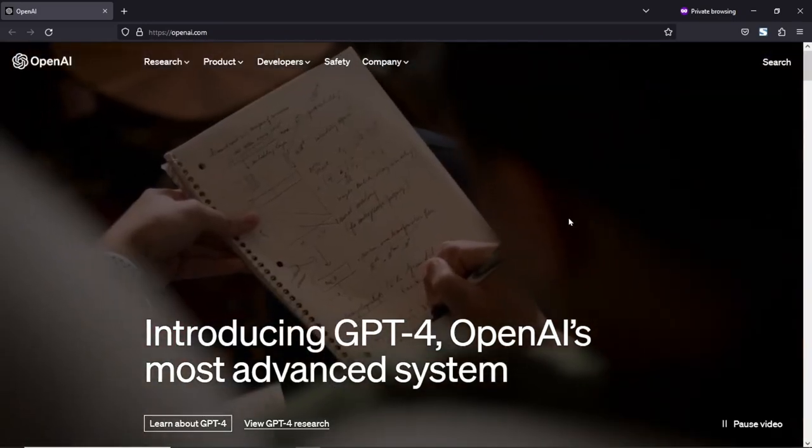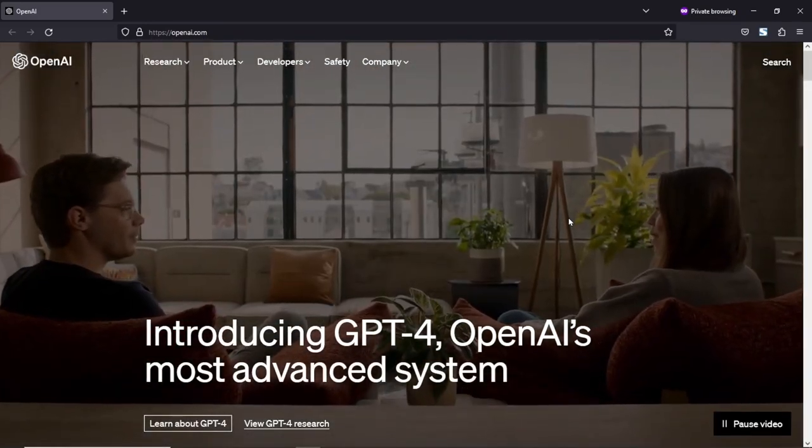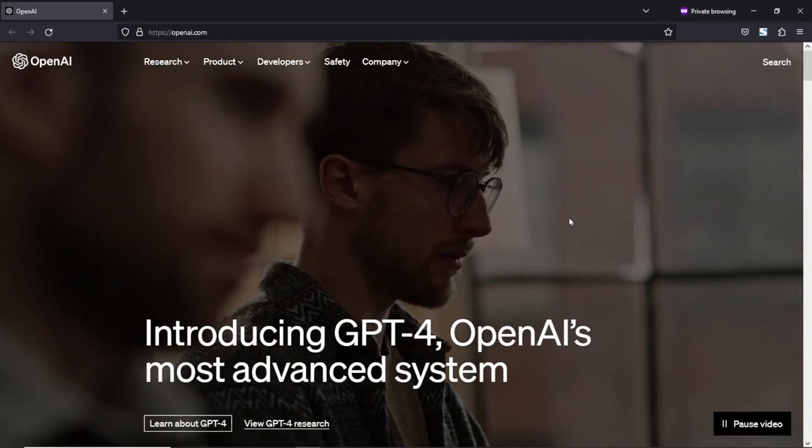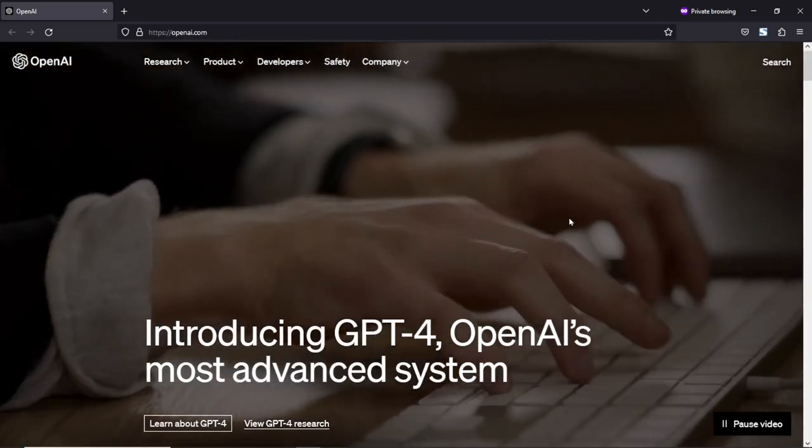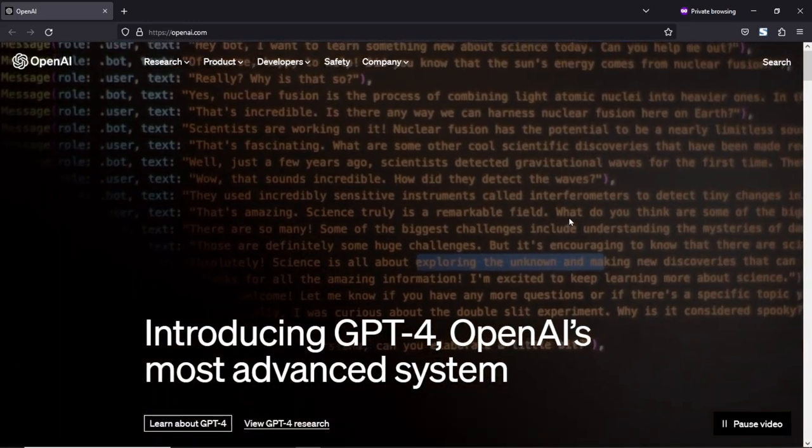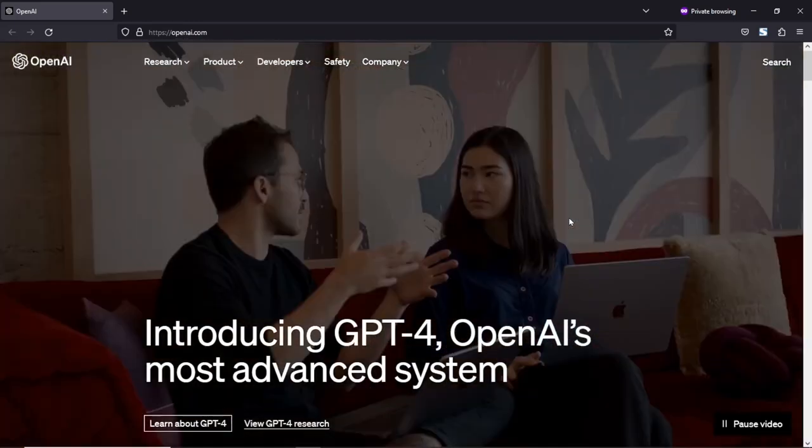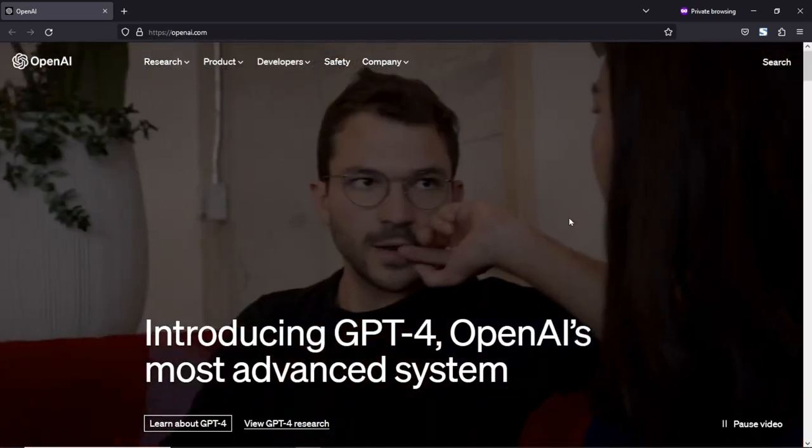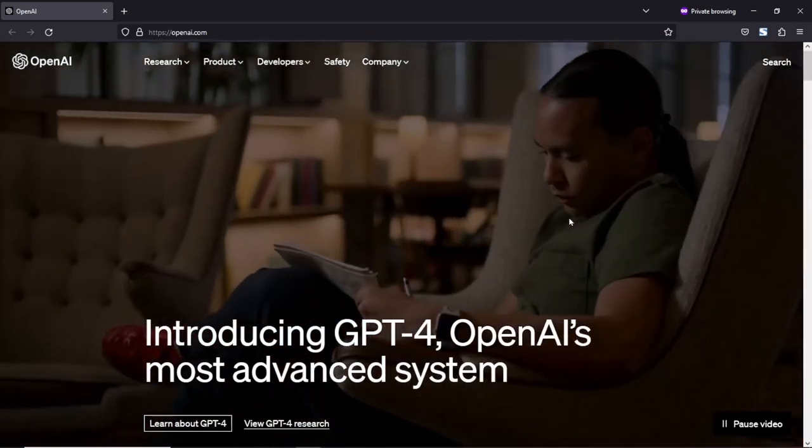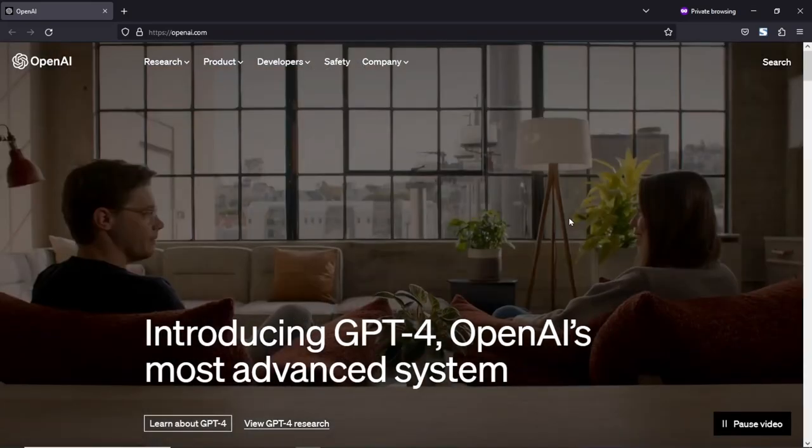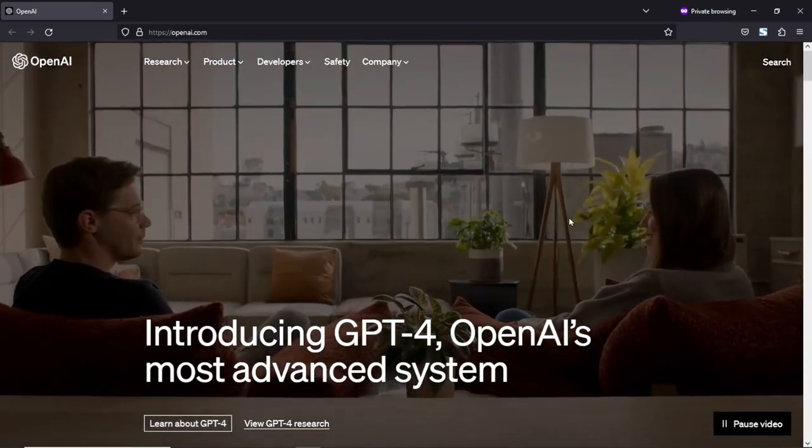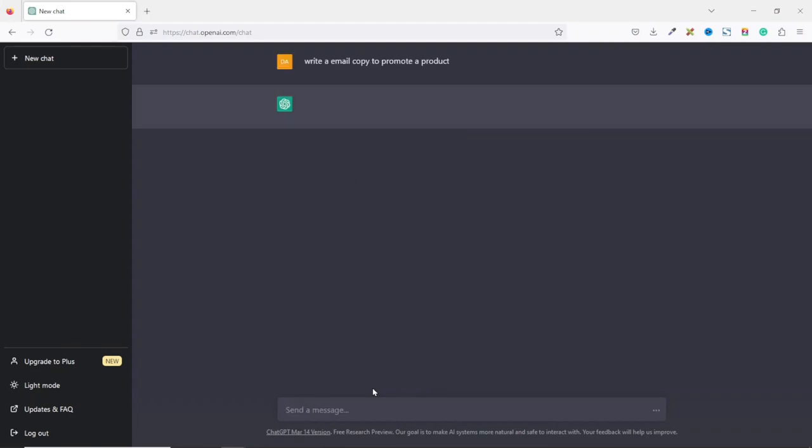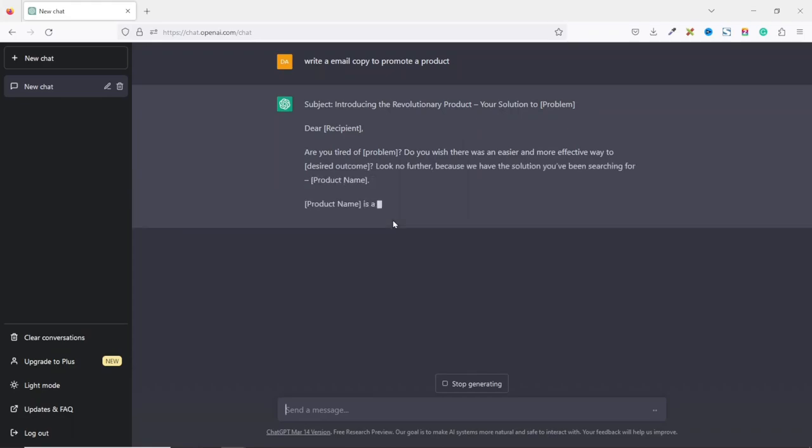Are you new to the world of ChatGPT and curious to learn more about how to use it? Look no further than my beginners tutorial series. Because in this series of videos, I will guide you through the basics of ChatGPT and show you how to get the most out of this powerful language model.